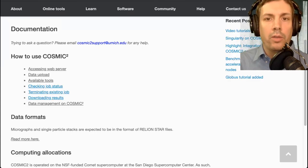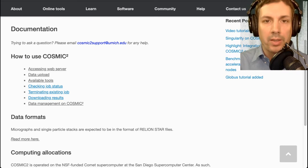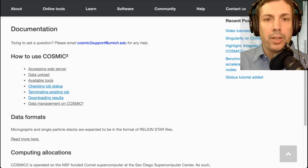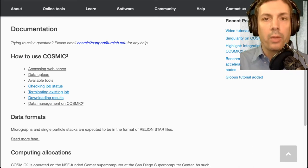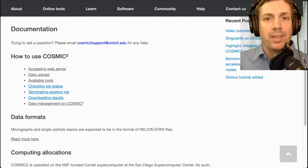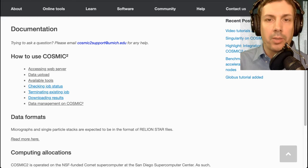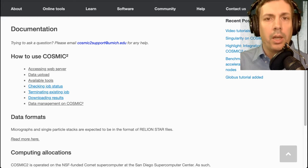In future videos I will show you how to do many of the following steps, including accessing our web server, uploading your data, working with our available tools, checking on submitted jobs, downloading your final results, and general data management on Cosmic Squared.